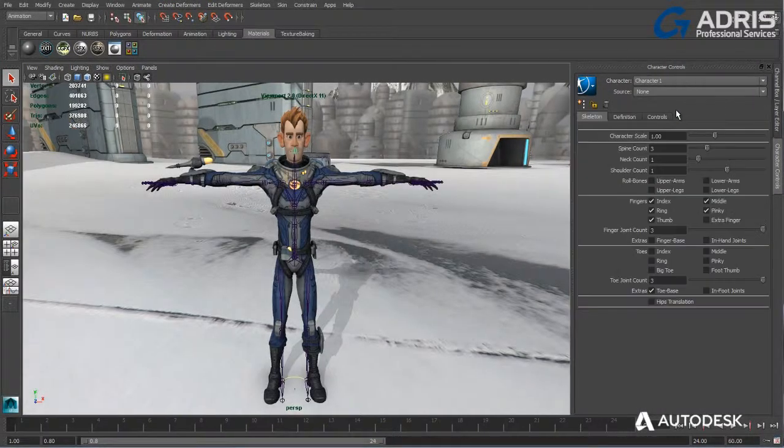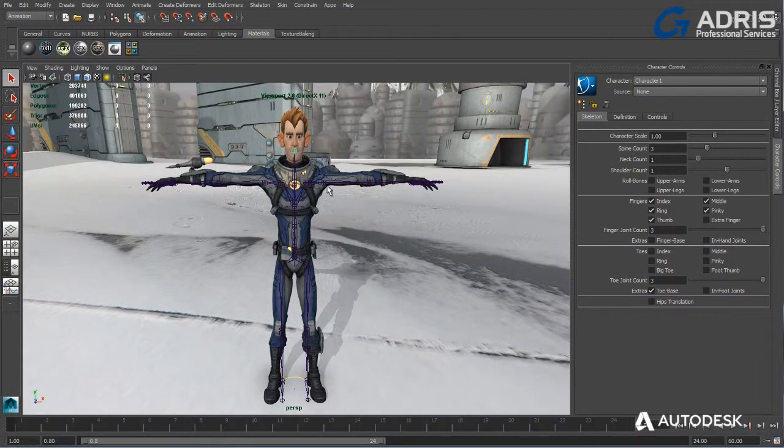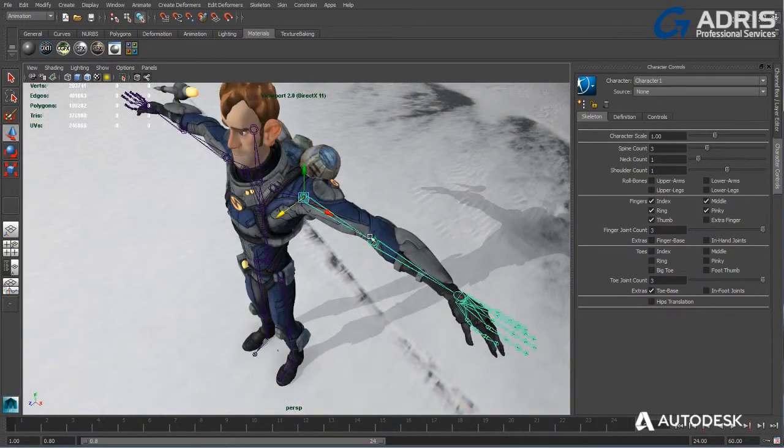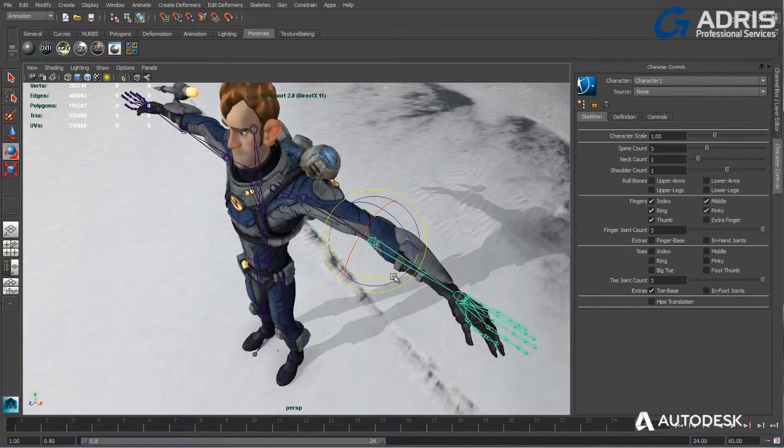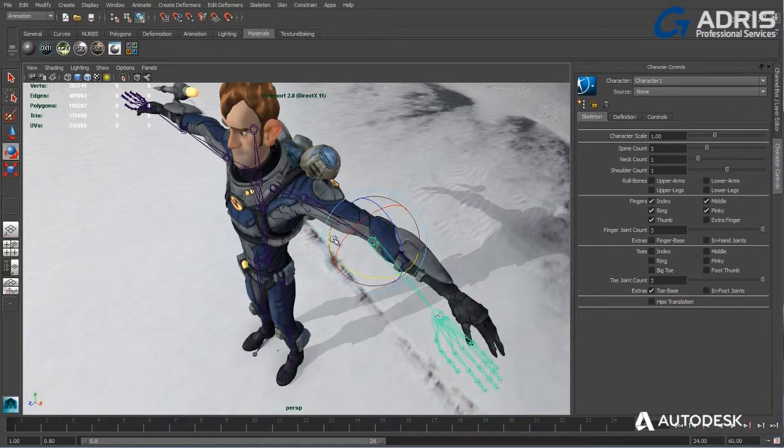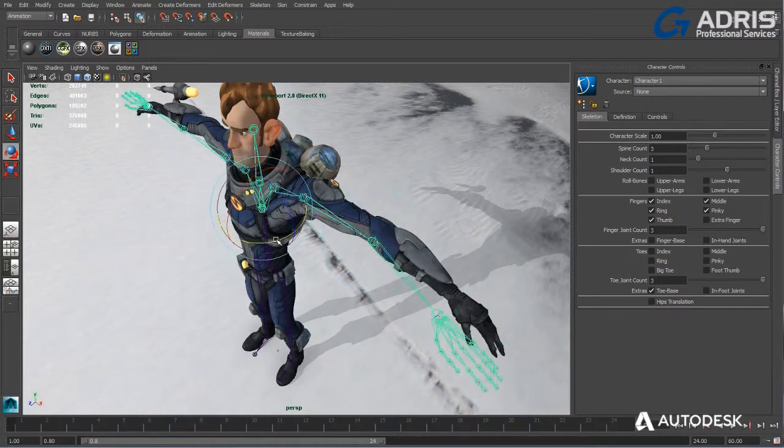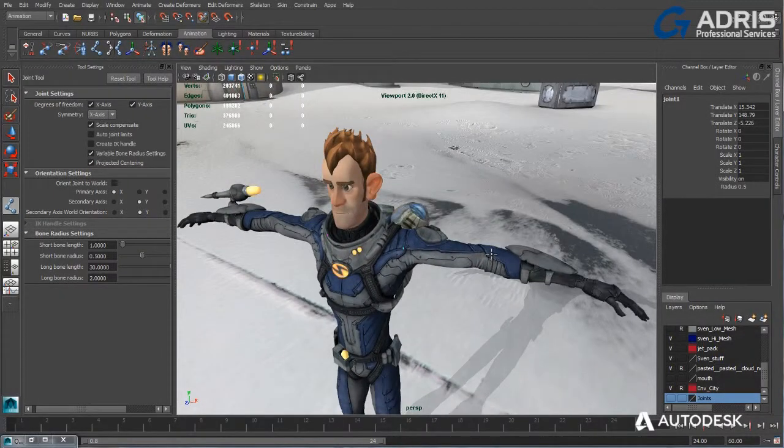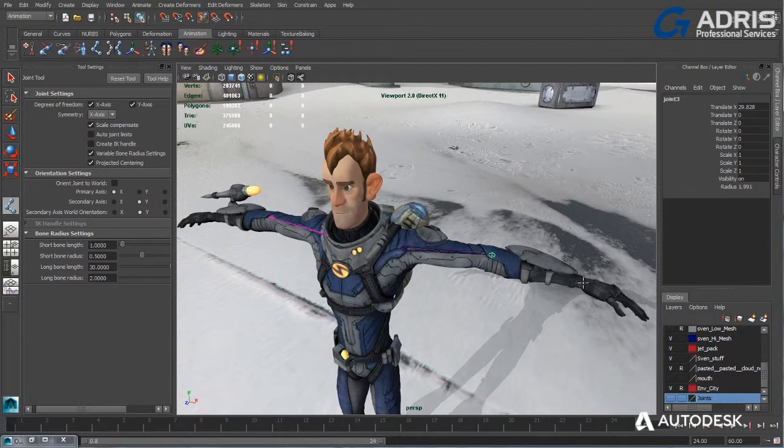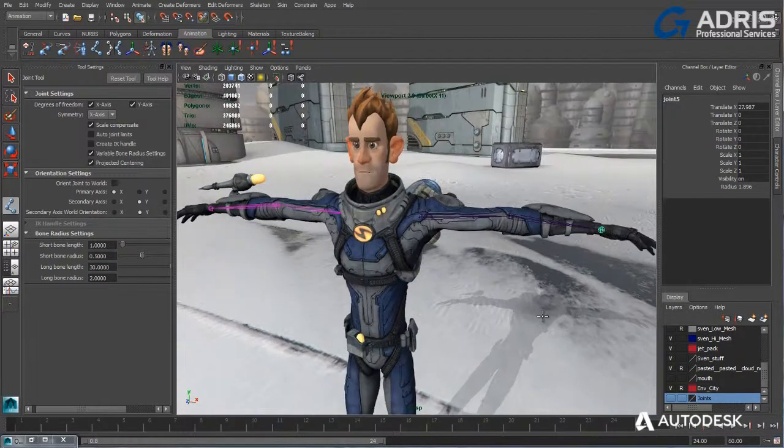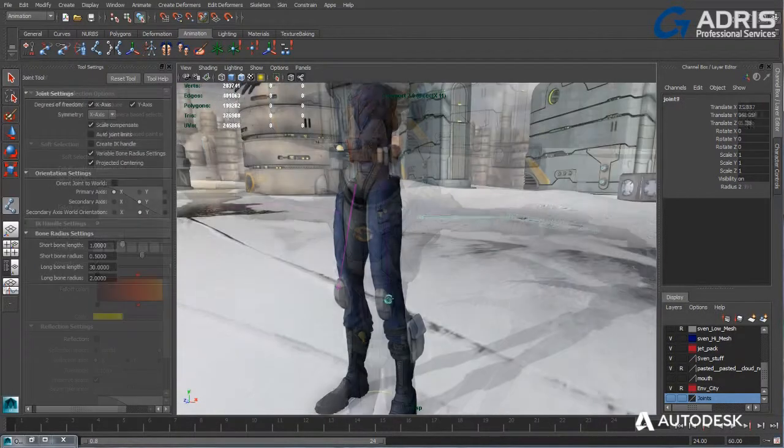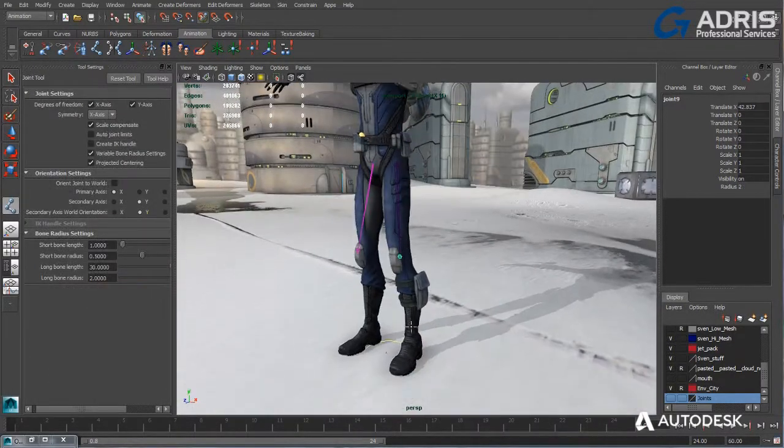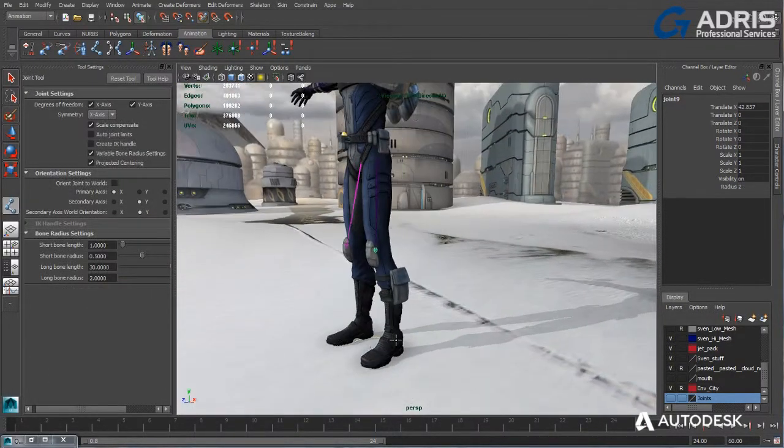The powerful animation toolset in Maya.LT provides automatic biped skeleton generation using Autodesk Human IK or for the manual creation of custom joint layouts utilizing the joint tool with symmetry and projected centering for rapid joint placement.